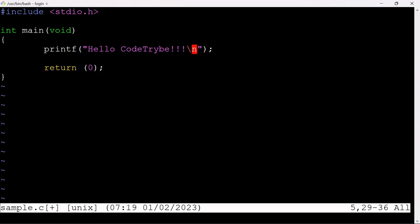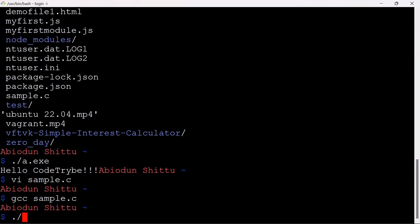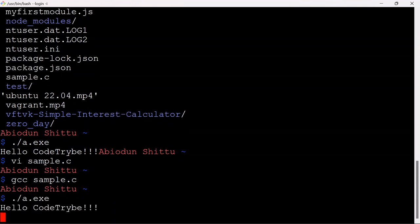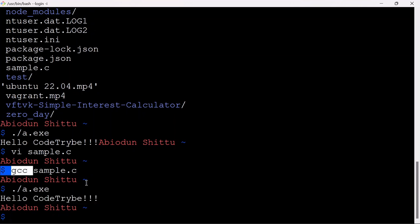Just to make sure it prints on a new line, I'm going to add the newline character to the file. Compile the file again and run the executable again. Now we have 'HelloCodeTribe' on its own line. Our GCC compiler is working successfully.